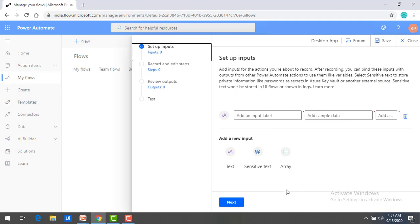I'm not going to explain all the things over here. I'm just going to explain you briefly about this, how you're going to create desktop UI Flows as well as the web UI Flows by using Power Automate.